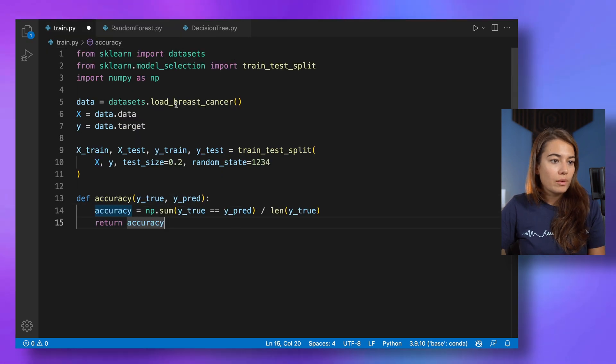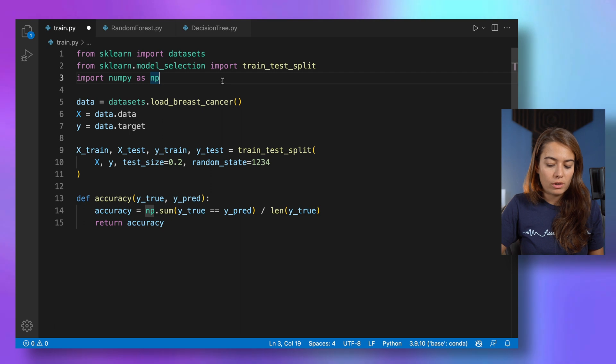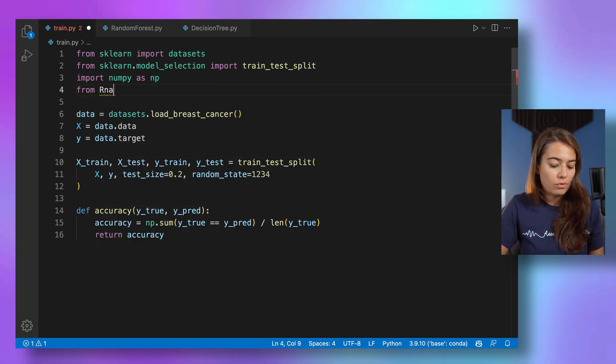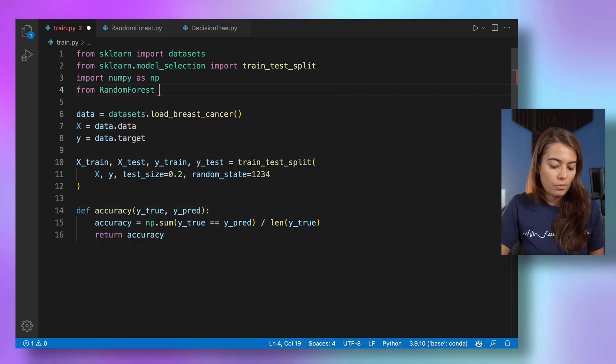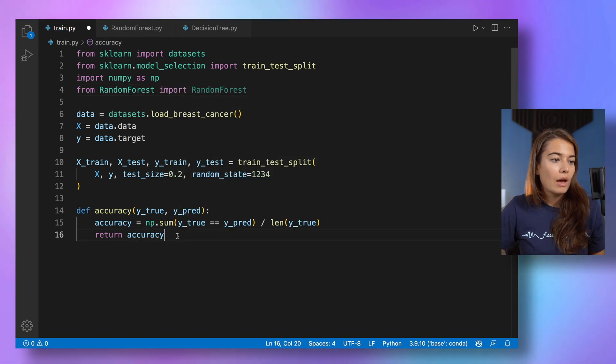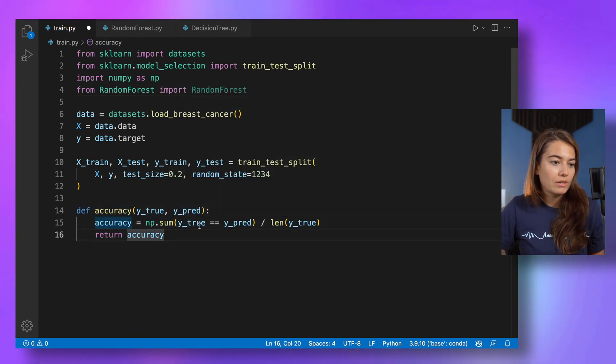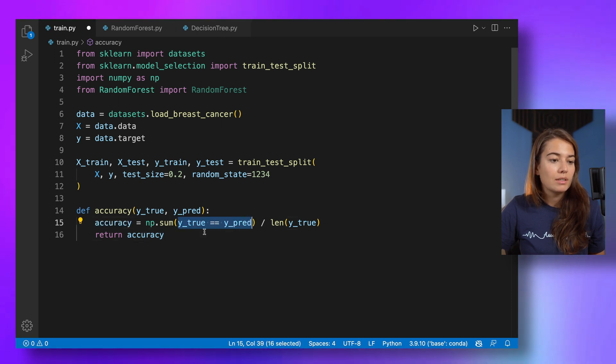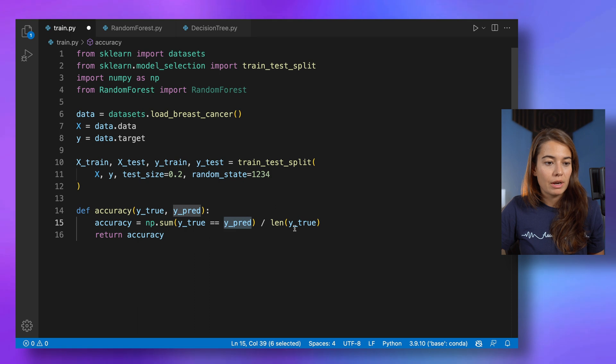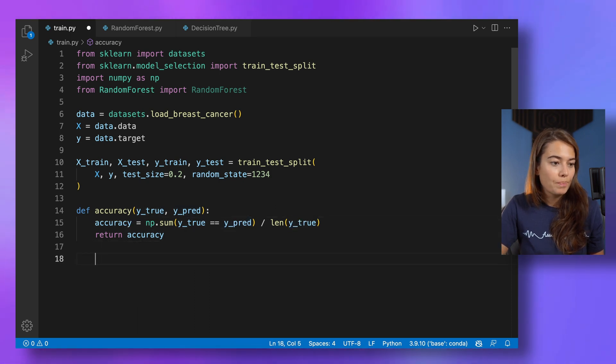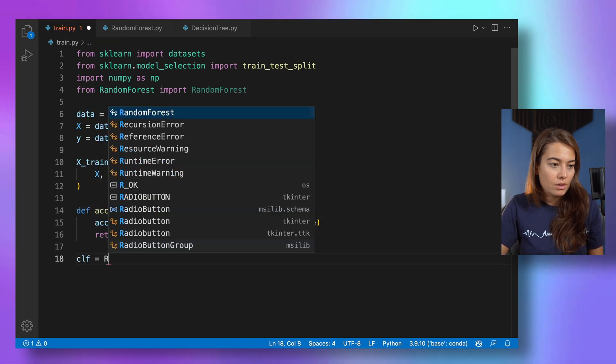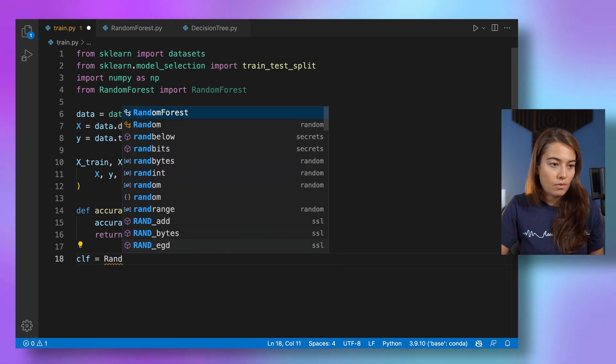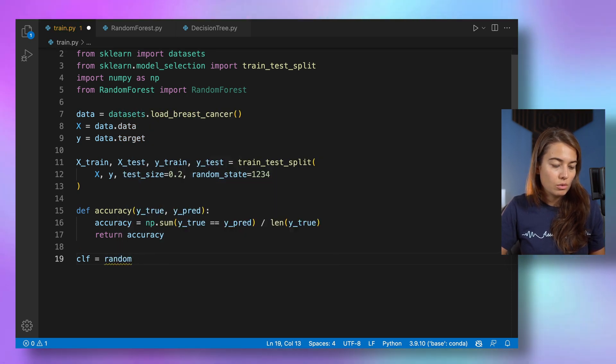I'm using the breast cancer data set again. All I need to do here is import random forest from random forest. I kept a curious definition. It is where we look at how many times the true value and the predicted value was the same, divided by the number of true values.